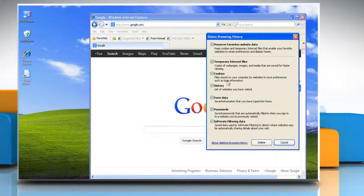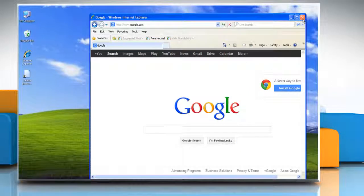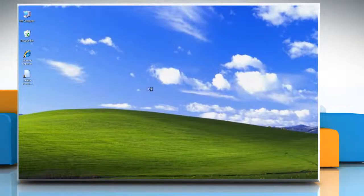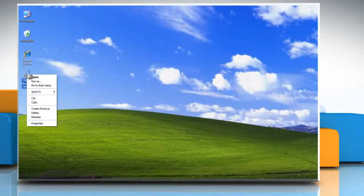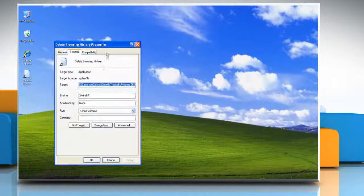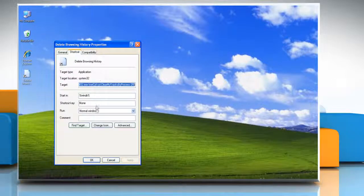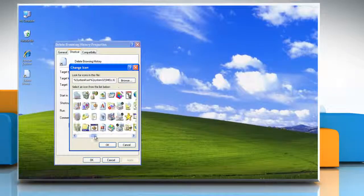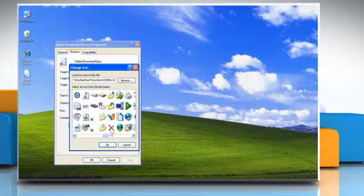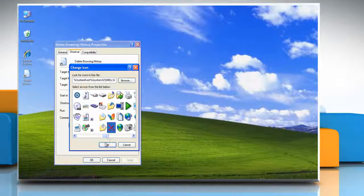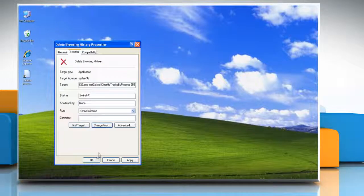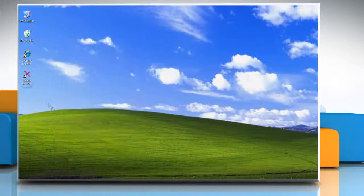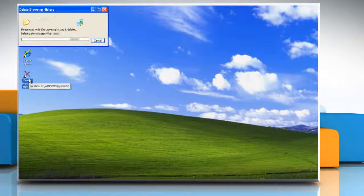To change the shortcut icon, right-click on the shortcut and then click on Properties. On the Shortcut tab, click on the Change Icon button. Select the icon you want and then click OK twice. Have a good day.